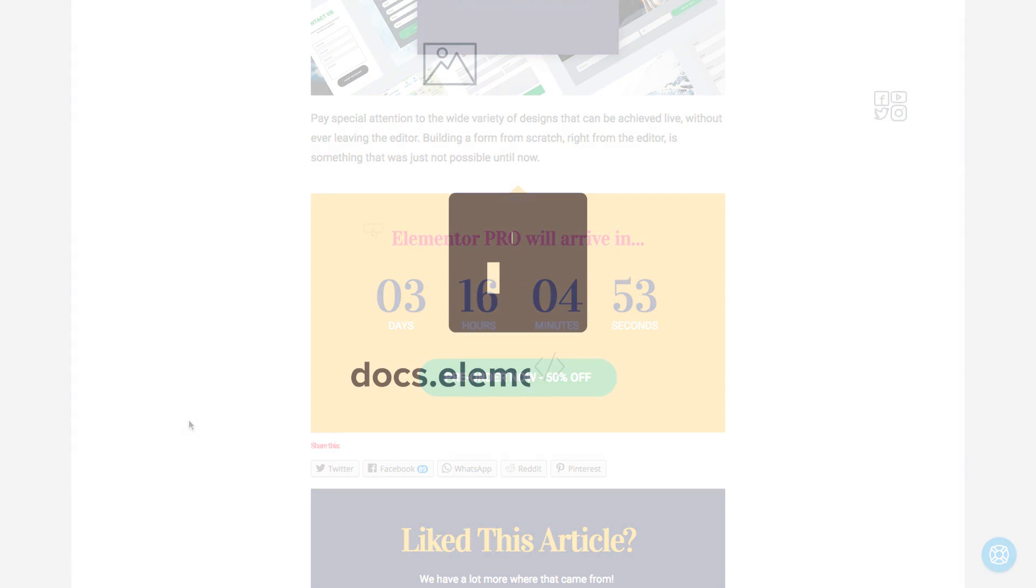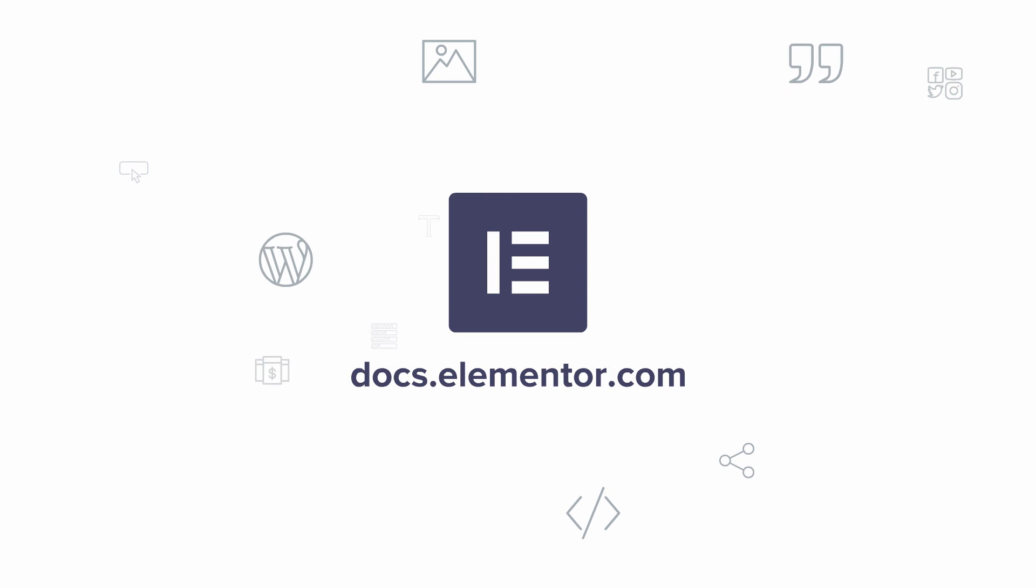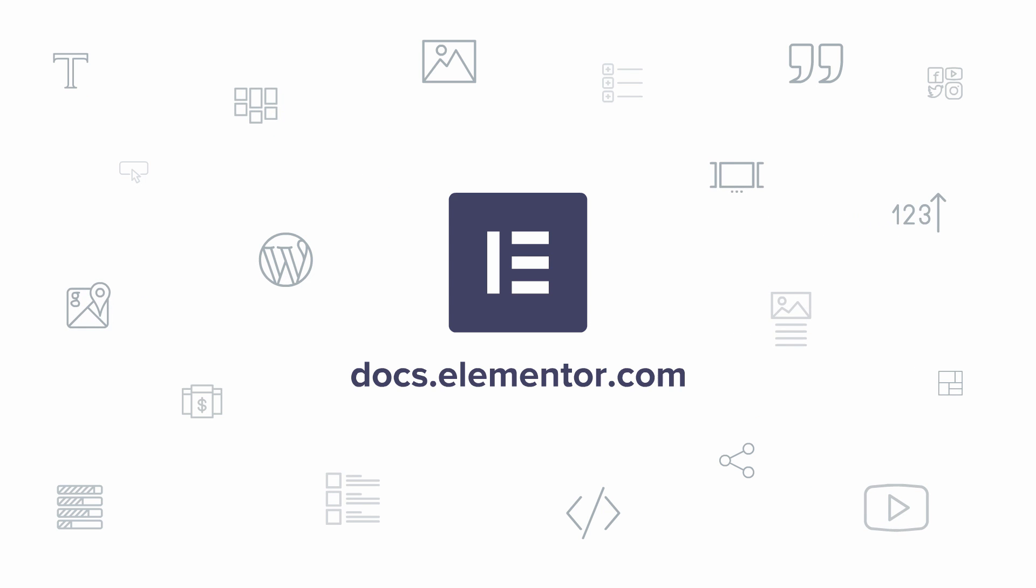I hope you enjoyed this video. For more videos and tutorials, subscribe our YouTube channel or visit us at docs.elementor.com